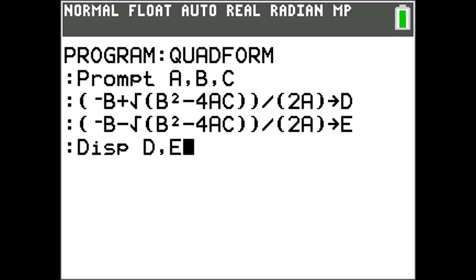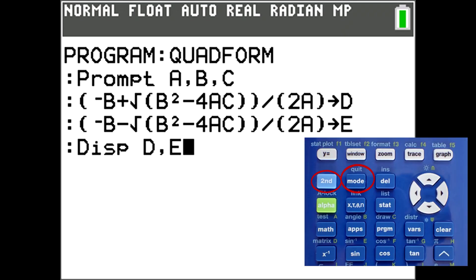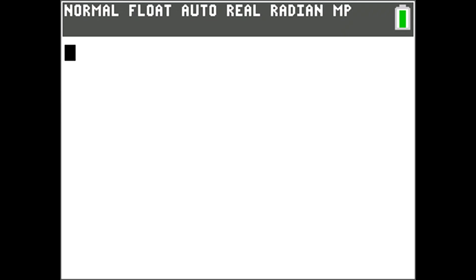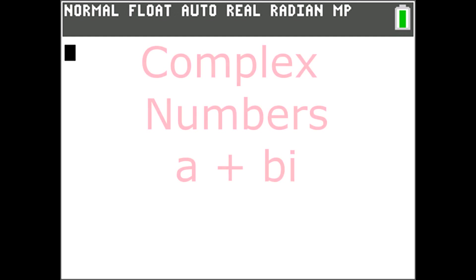Remember that the program is saved as we typed it. To run the program we quit the editor by pressing the blue Second button and the Mode button.